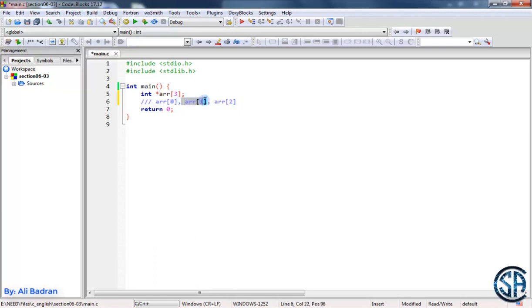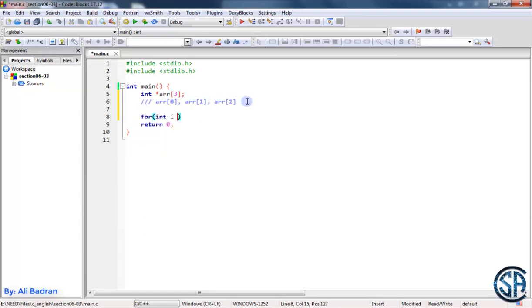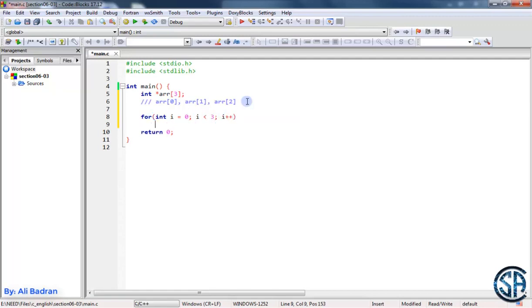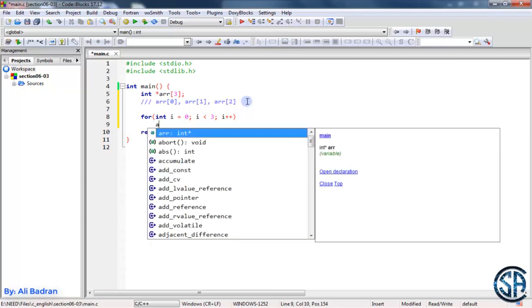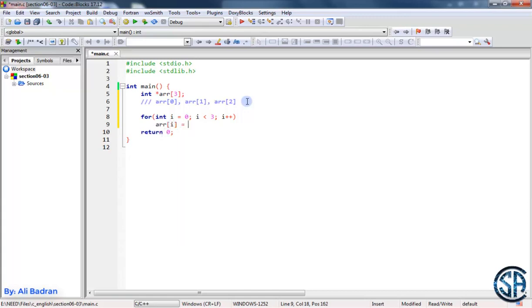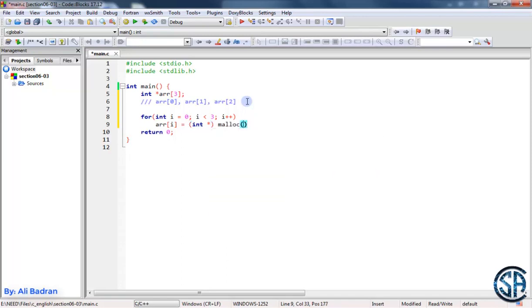So let's iterate over them. For int i equals zero, i is less than three, and i plus plus. With each element we want to allocate some memory. So each pointer will be pointed to dynamically allocated memory. So array sub i will be equal to, and we want to cast malloc to int star. And we want to malloc, let's say each pointer will be an integer, so sizeof int.